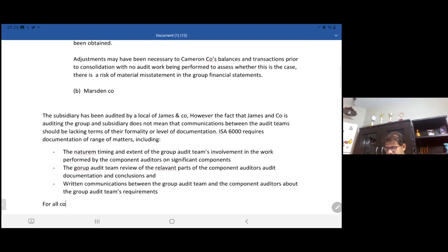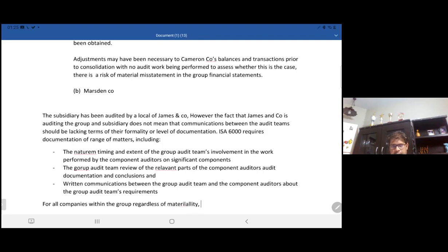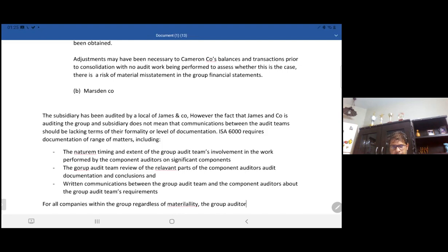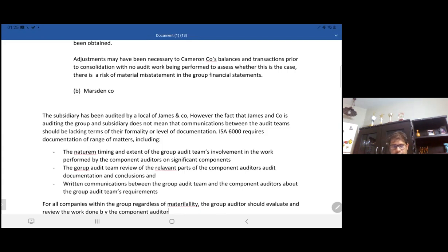For all companies within the group, regardless of materiality, the group auditor should evaluate and review the work done by the component auditor.